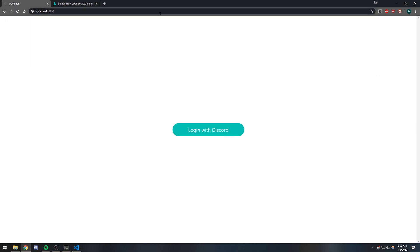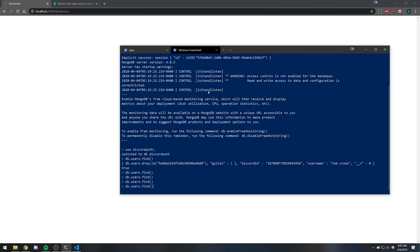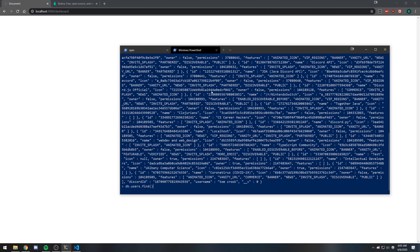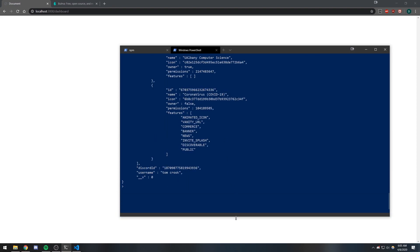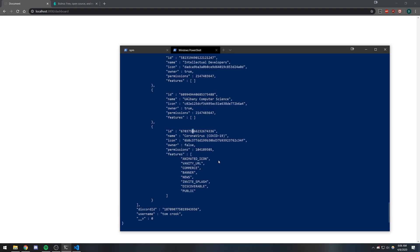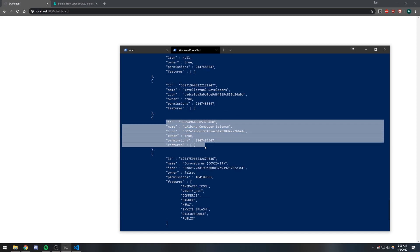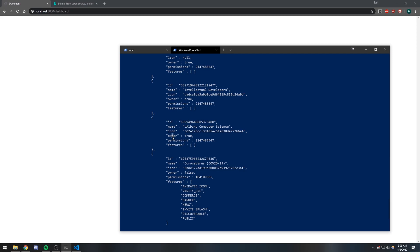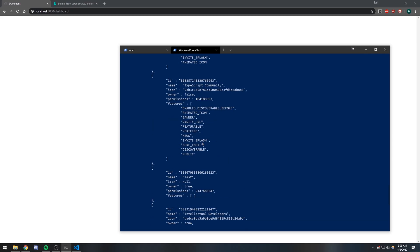All right, let's go back and log in with Discord. If I go here, there we go — we have our guilds. If I want to view it in a decent way you can do db.users.find().pretty() and you can see all the guilds that I'm in. It's an array of objects — you can see the id, the name of the guild, the owner, permissions, features — and there's a whole bunch of guilds that I'm in.